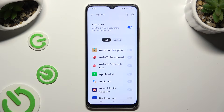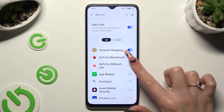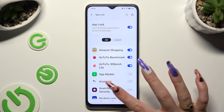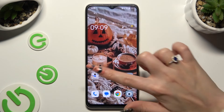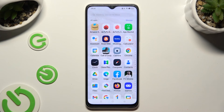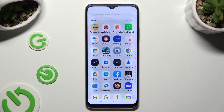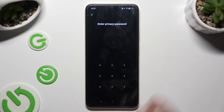Now just tap on the toggles next to the apps that you wish to lock. When you finish, go back. So now when I try to access one of my locked apps, I can see that the privacy password is required.